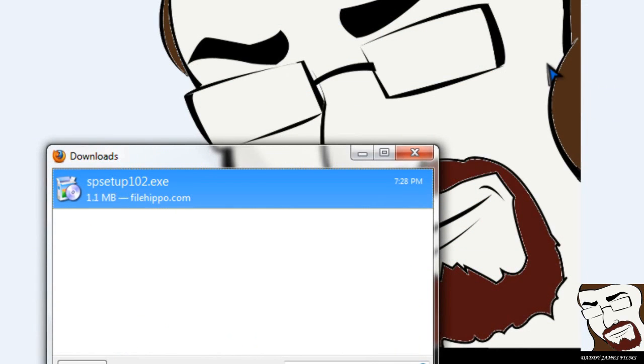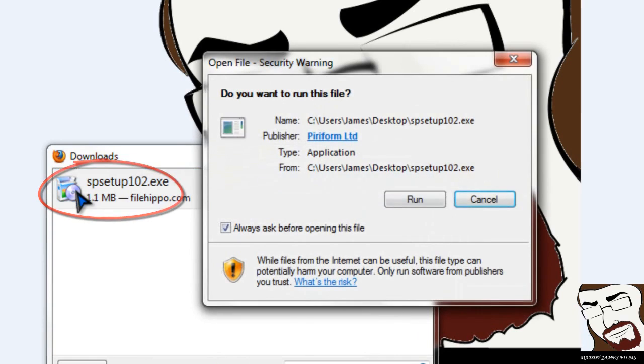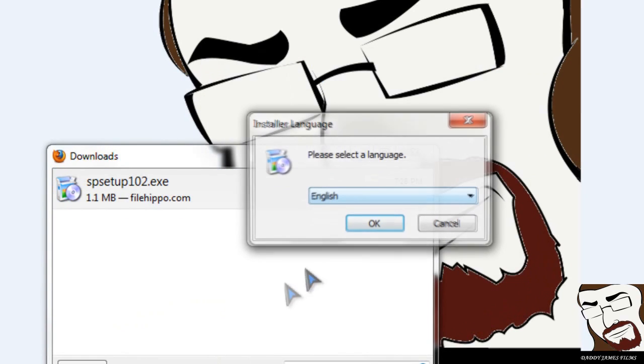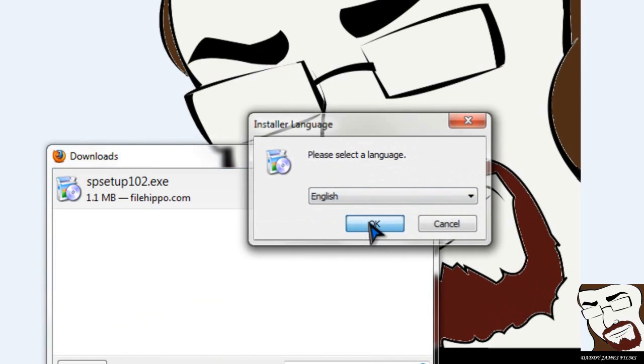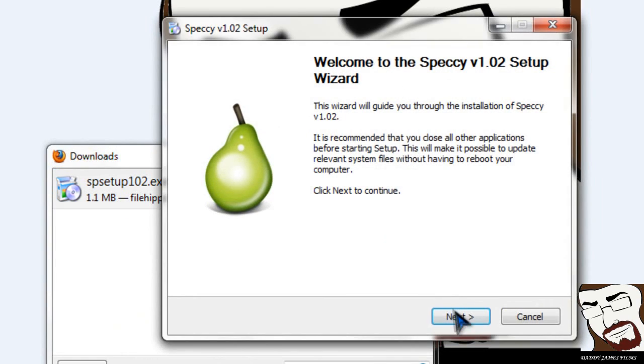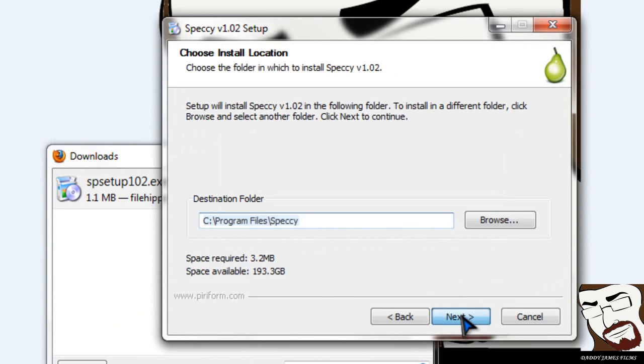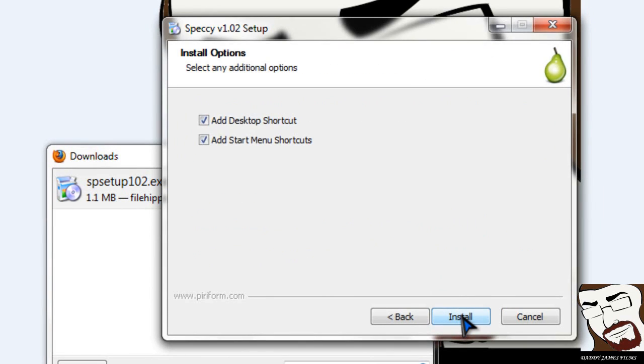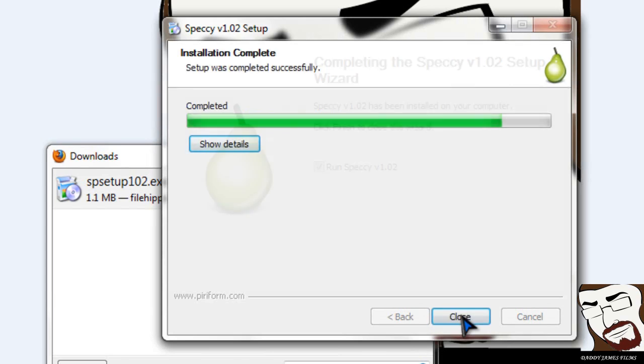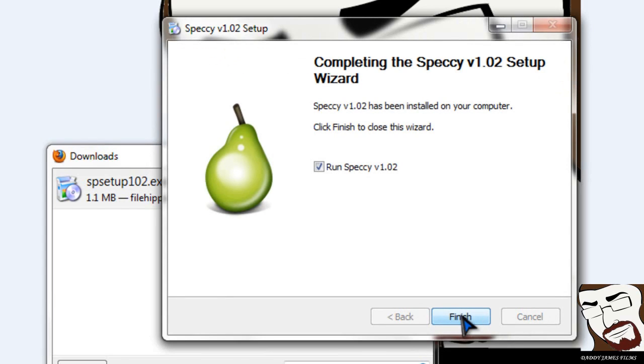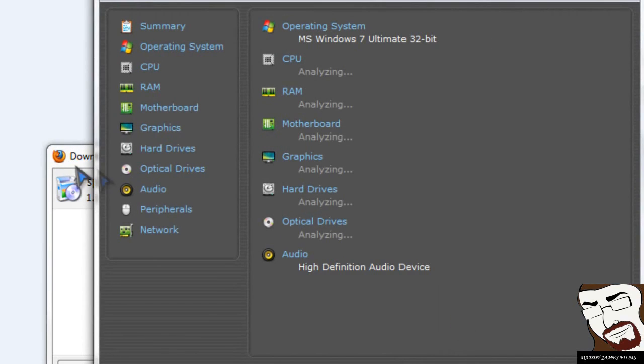Okay, once you have it downloaded to your desktop or wherever you decided to download it, you can go ahead and go to the downloads window here and just click on that to install. Click on run. English. Click next. I agree. Just your simple install and stuff like that. Real simple and easy to install.